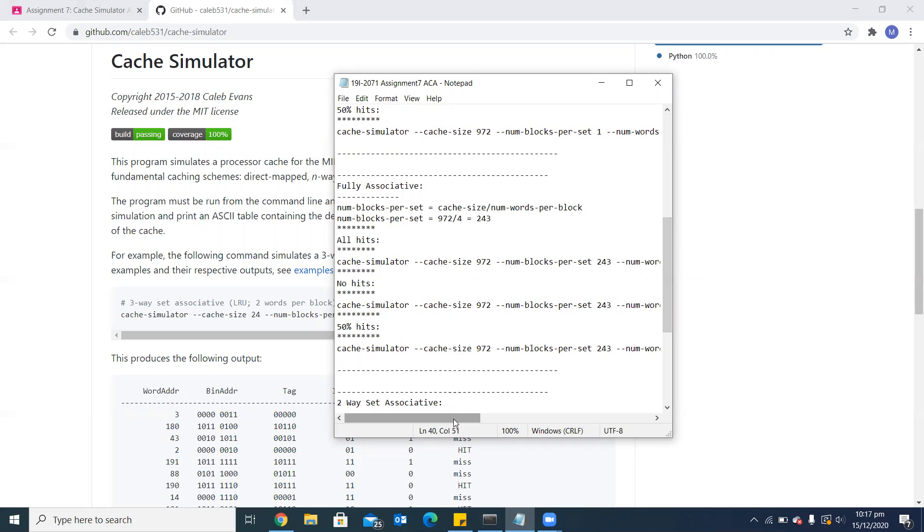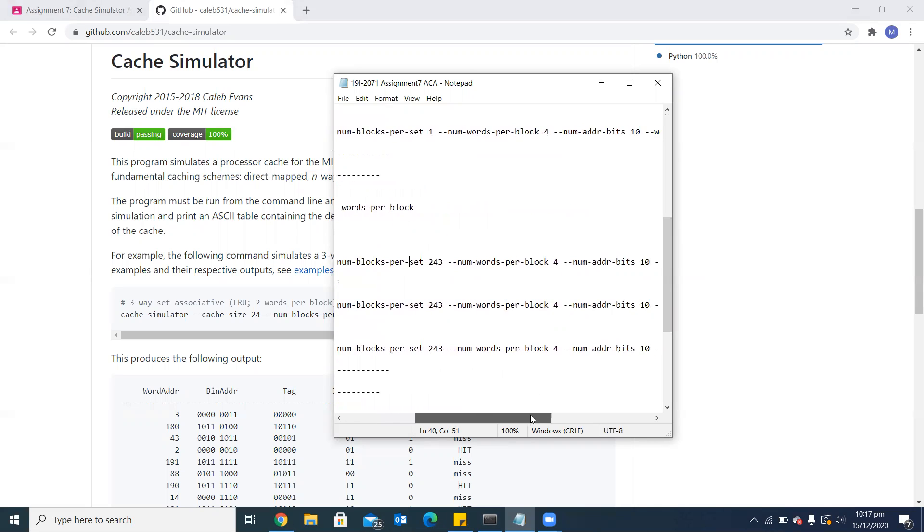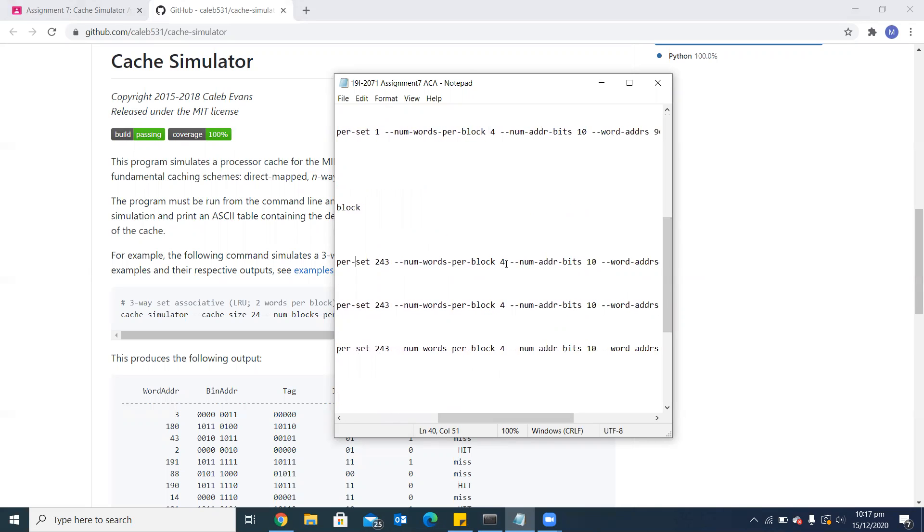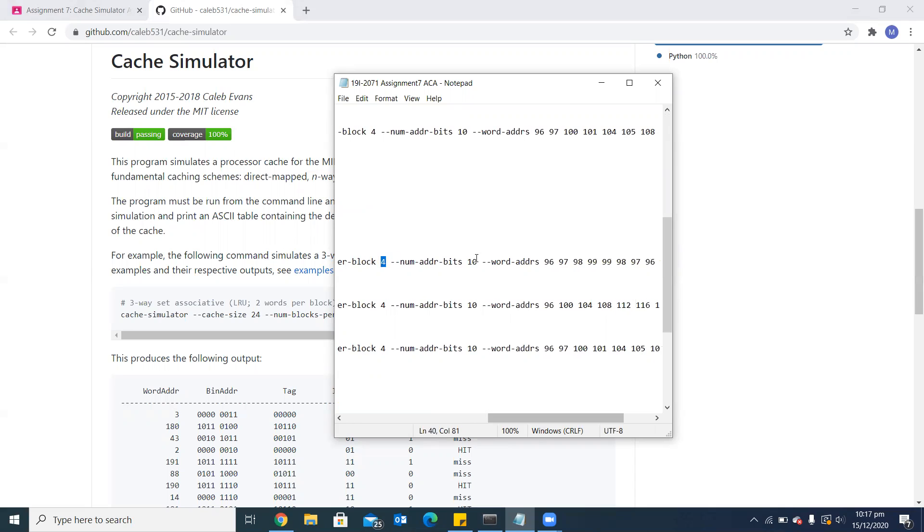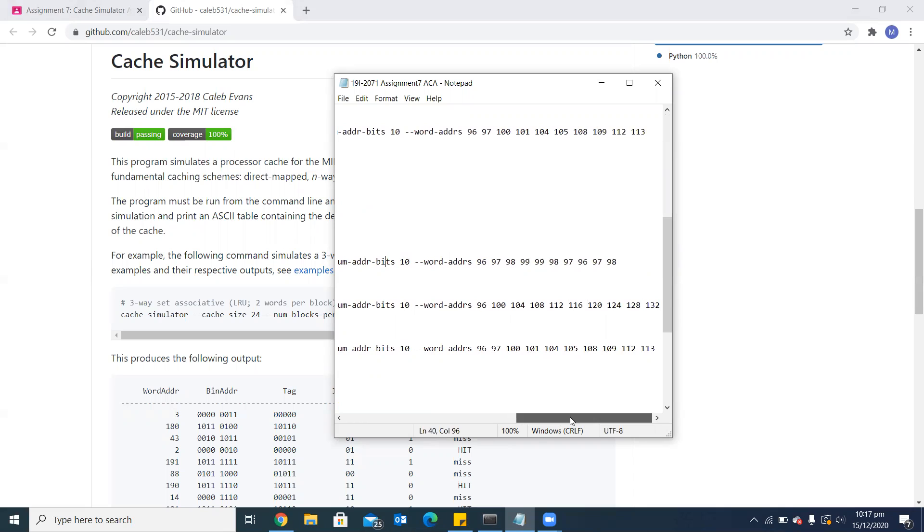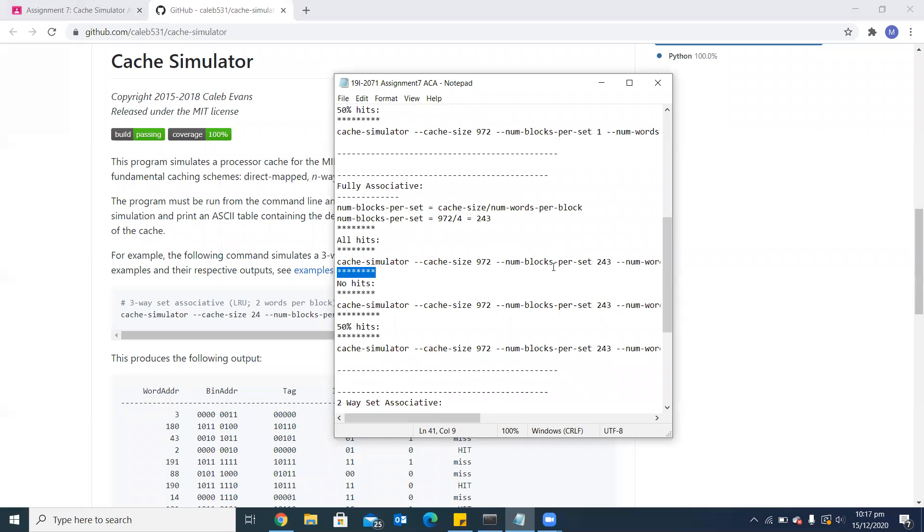The third parameter is number of words per block. In my assignment, I have set it to 4 for all three configurations. The next parameter is number of address bits, and I have set it to 10. The last argument is word address. For this assignment, I will give 10 different addresses for each configuration to see the number of hits and misses as output.